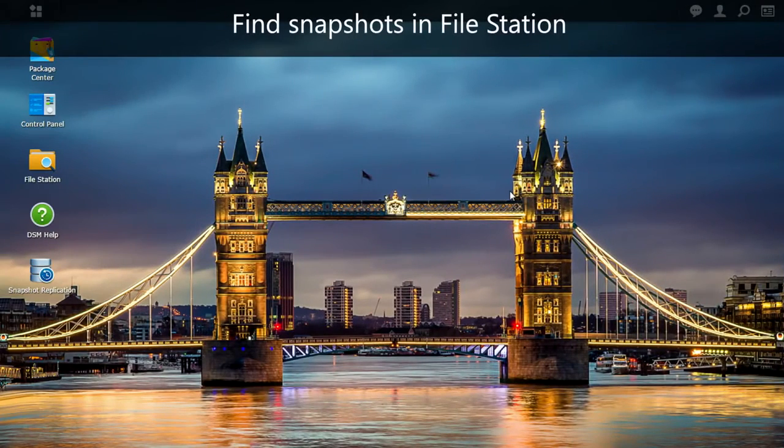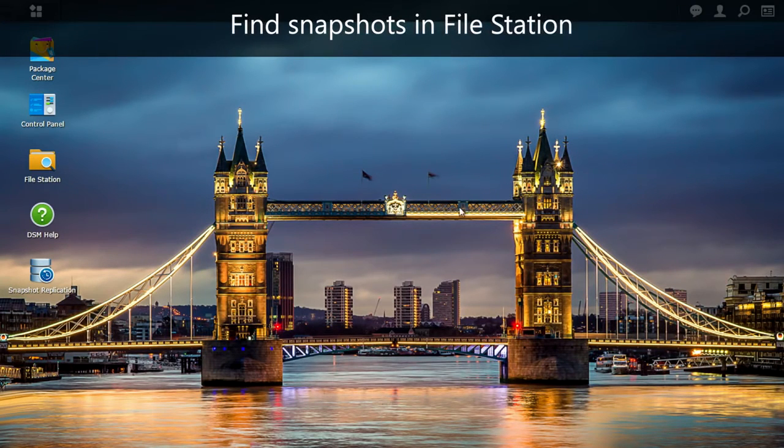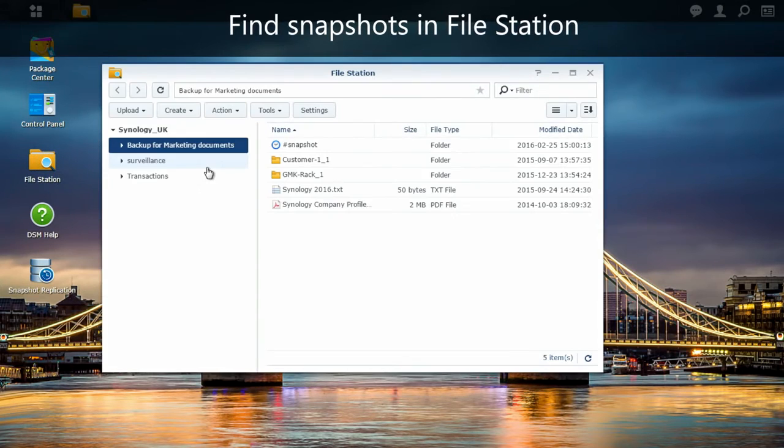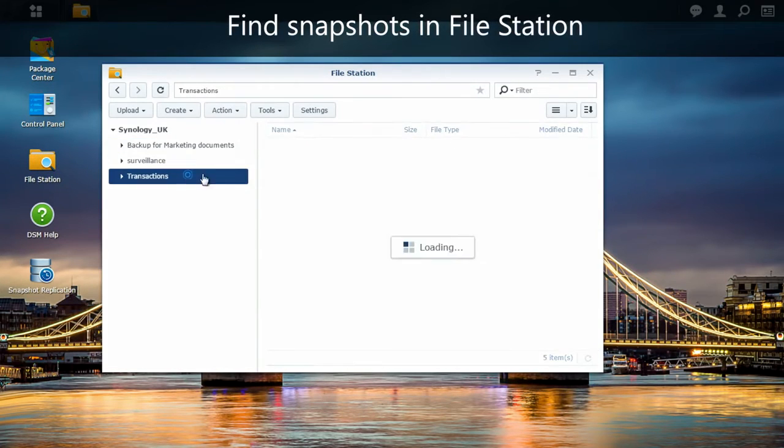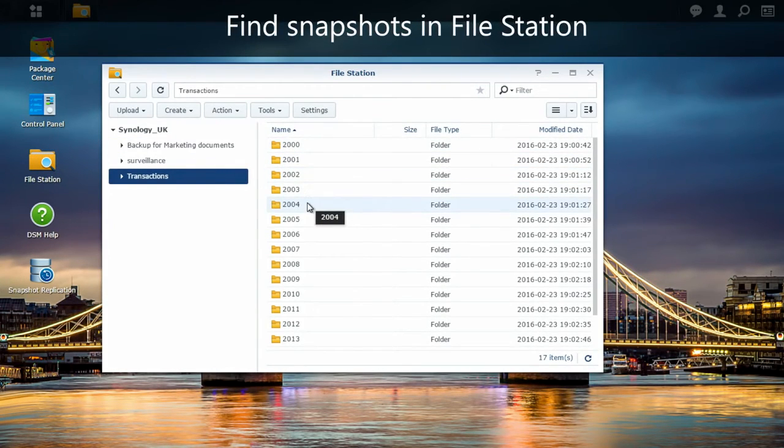Okay, so now I'm connected in my UK office, and I'm going to check everything from the File Station. I can see here that my transaction folder has been saved with all the subfolders.